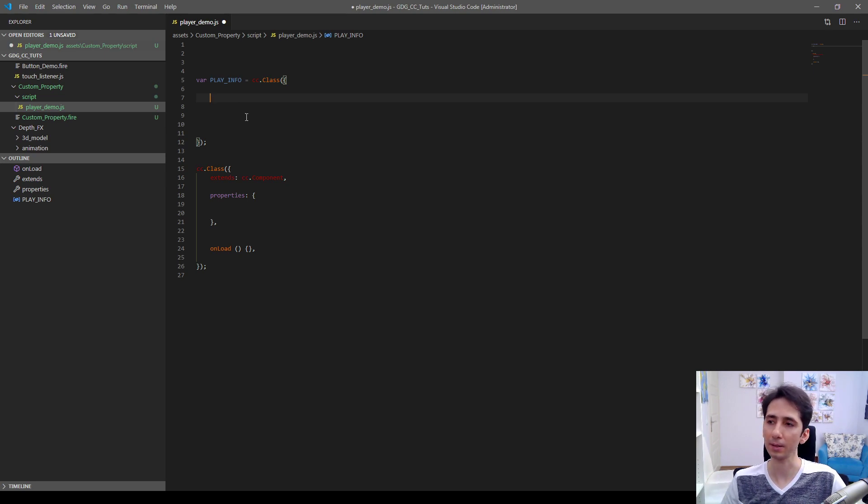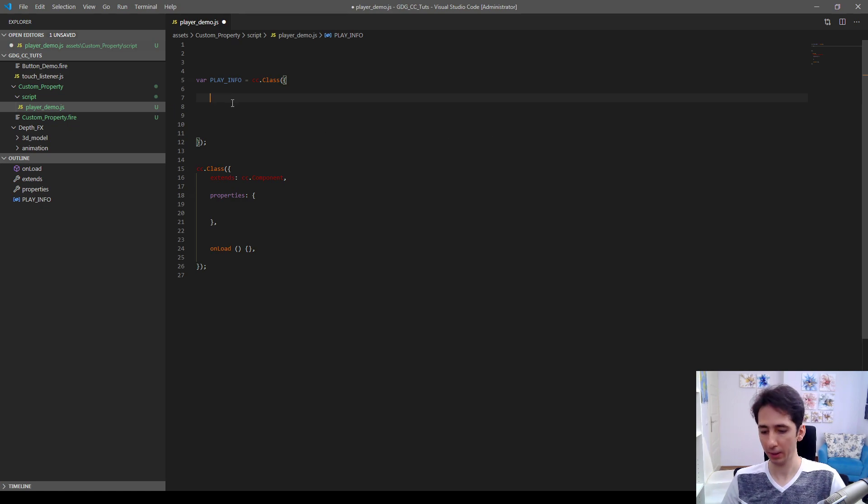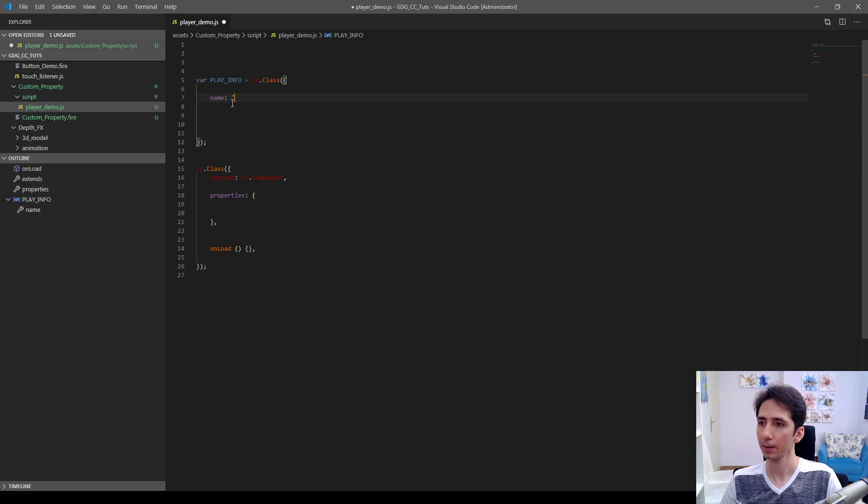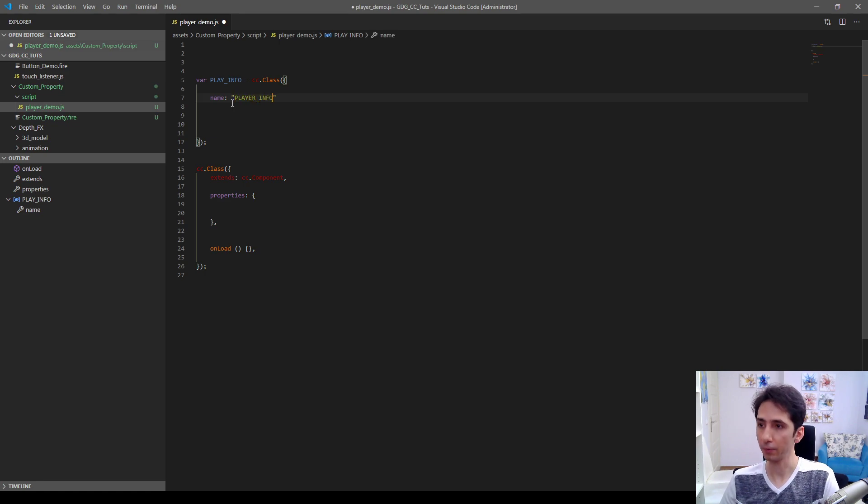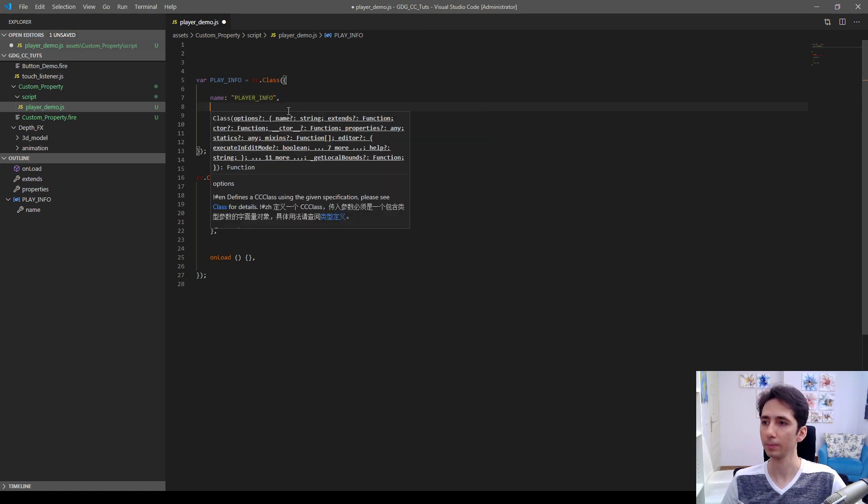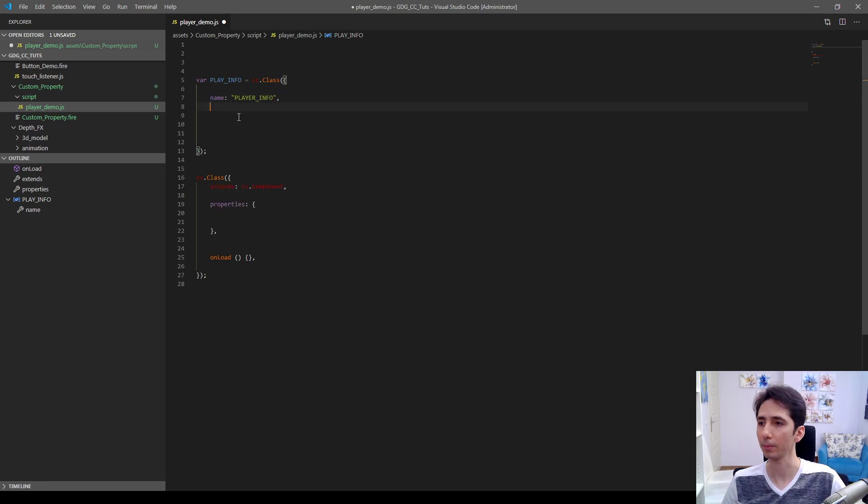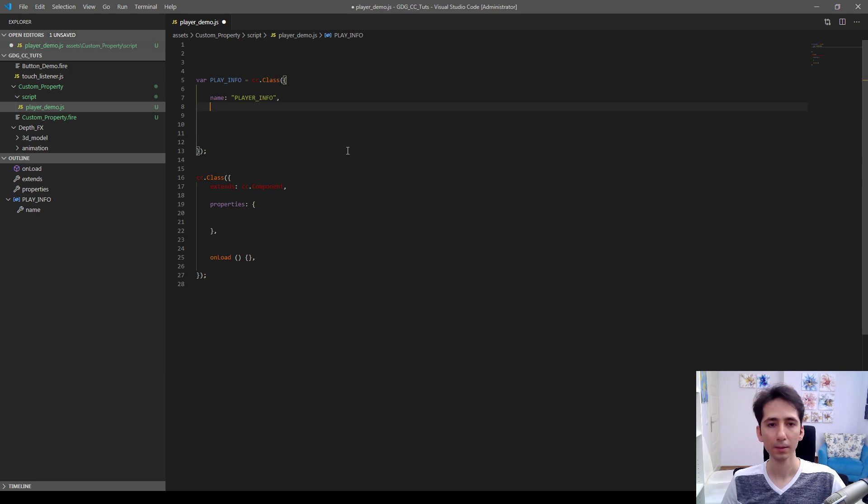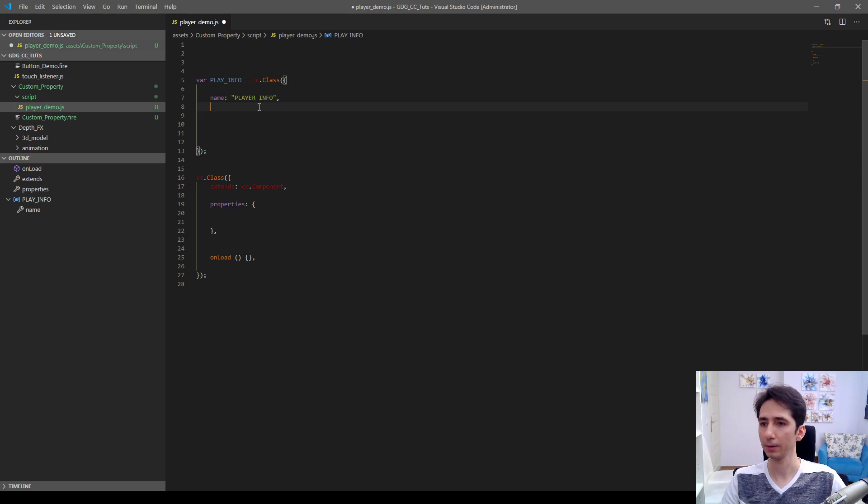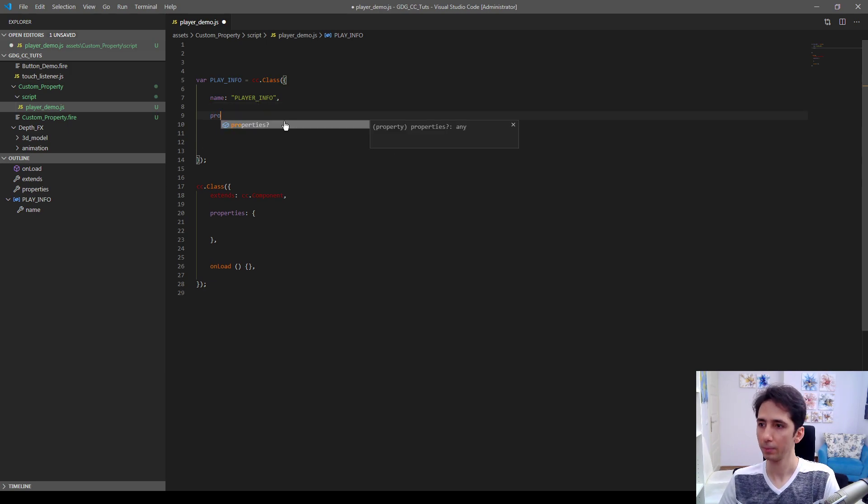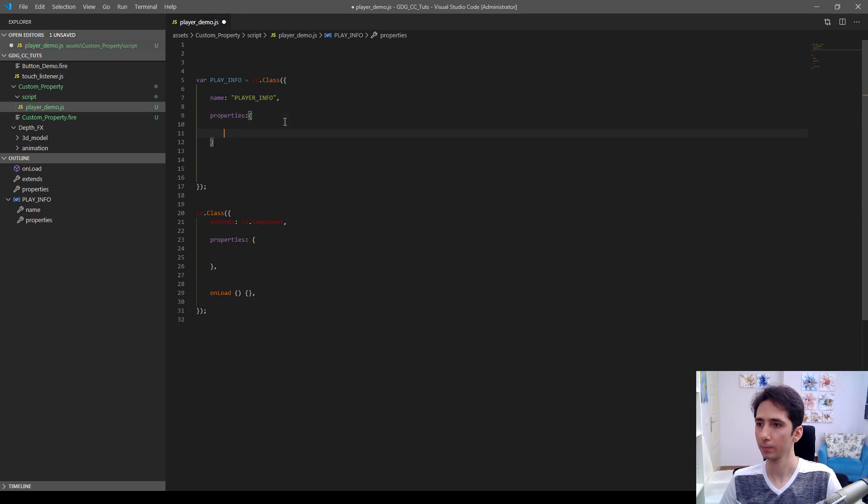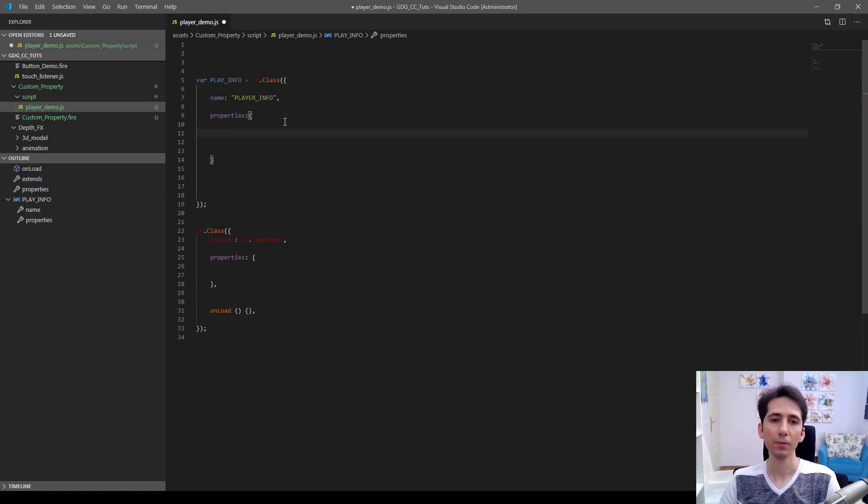Here we need to define the name player info. I will use the same name. I have a prepared script here I'm copying from another screen, so let's define properties here.